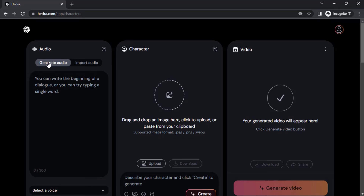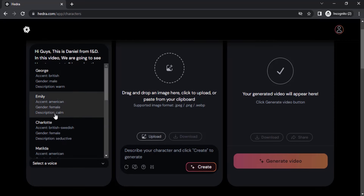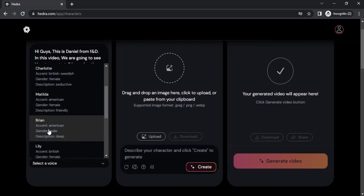In the audio section you can generate audio or you can import audio. If you select 'Generate Audio' you need to type in your text. You need to select a voice — I'm going to select Brian, whose accent is American and gender is male.